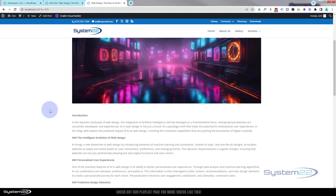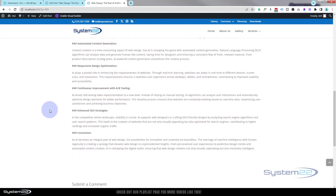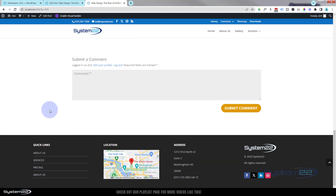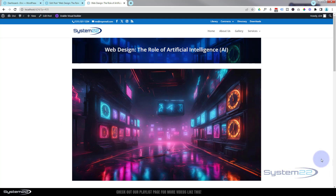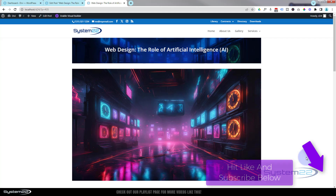There you go — that's how to create your first blog post with the Divi theme. I hope you've enjoyed this and found it useful. If you have, please give it a thumbs up, ring the bell, comment, share, and subscribe to the YouTube channel. Pop any questions down below and I'll do my best to answer them. Once again, this has been Jamie from System22 and webdesignandtechtips.com — thanks for watching, have a great day!